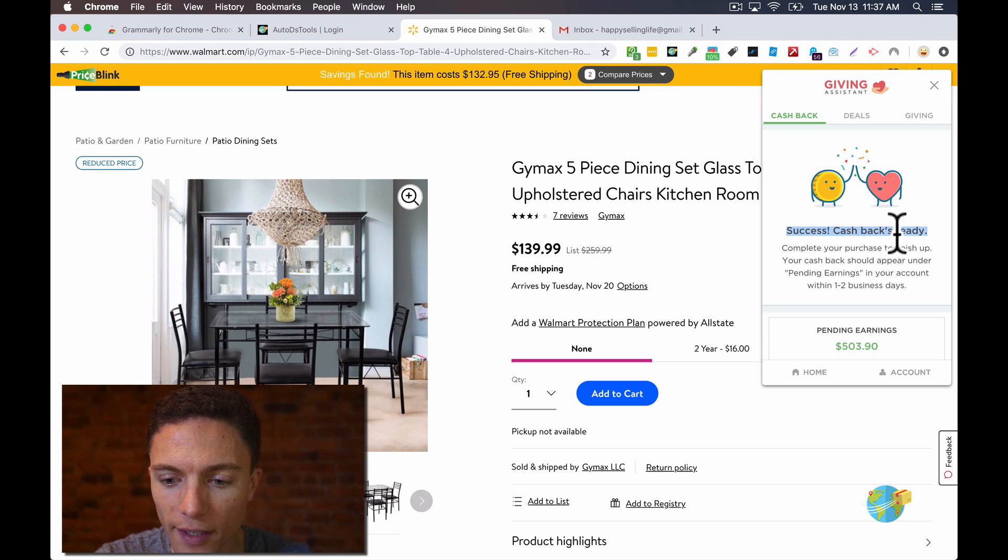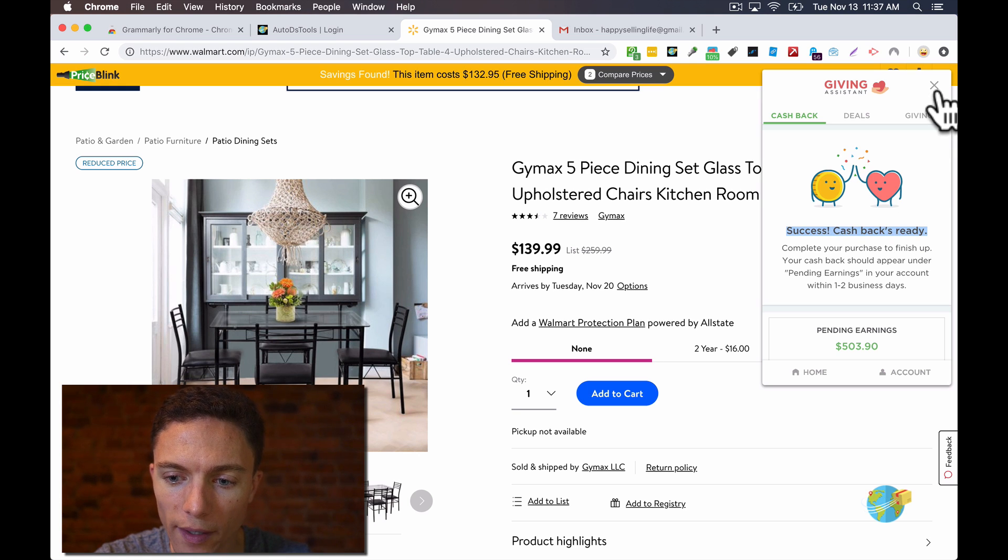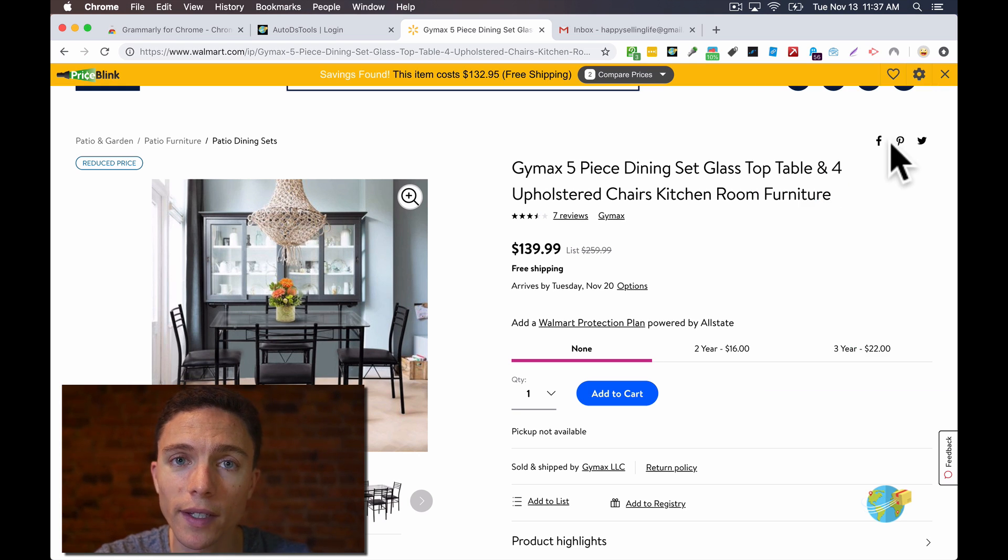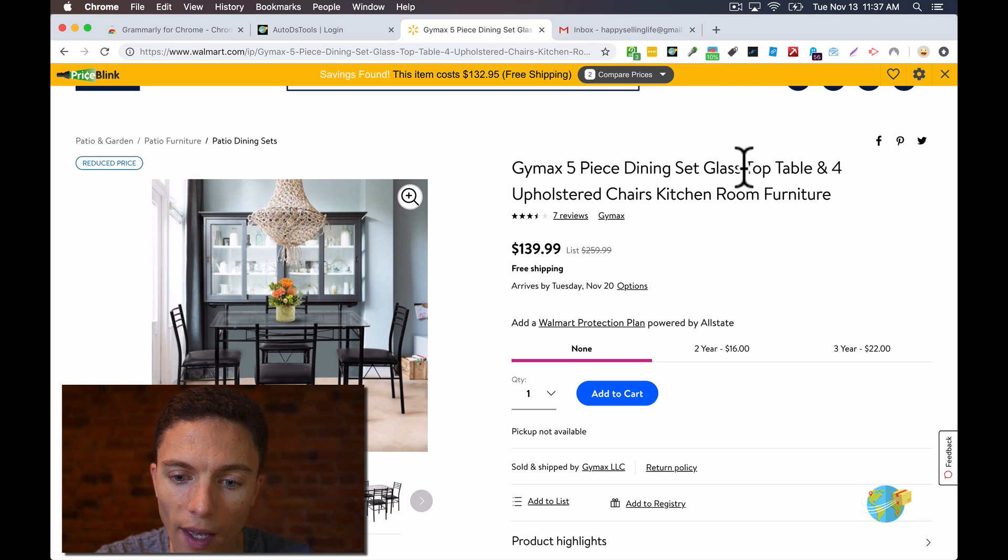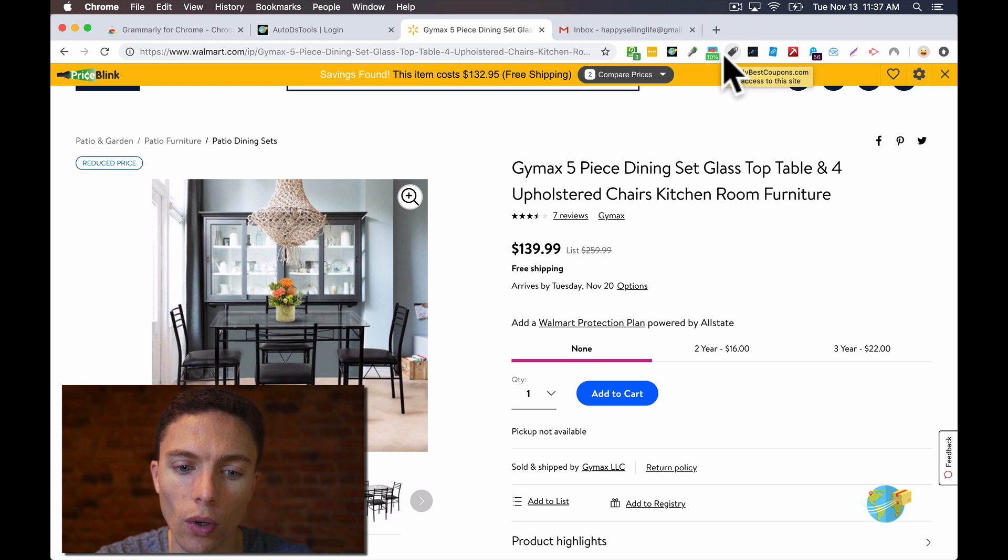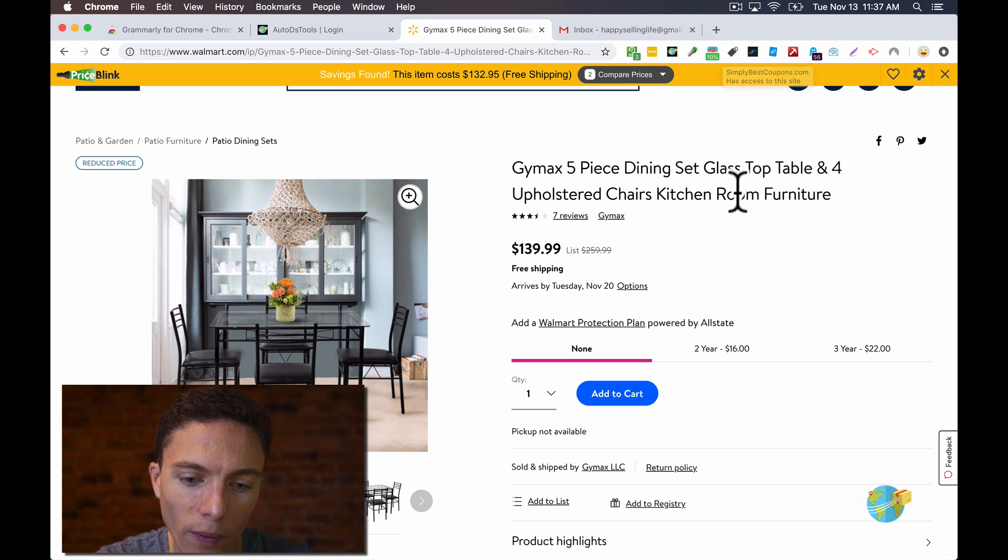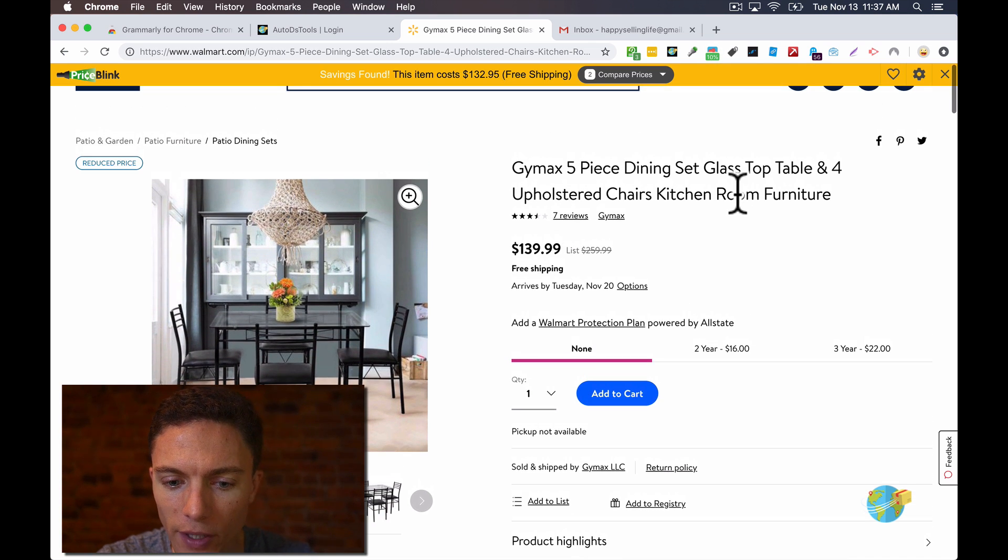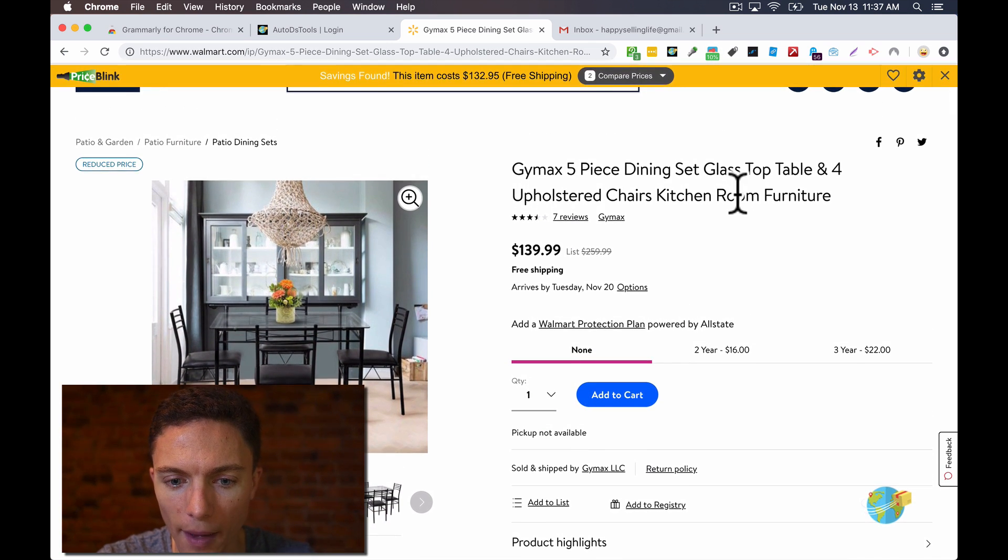Well, these Chrome extensions cut out a step for us. Because all we have to do is click here, click activate. And once it's done activating, it will tell you that you can go ahead, place your purchase, and you're going to get cashback for that website. So instead of going through the Giving Assistant website or the Simply Best Coupon website, I can just click that Chrome extension. And it does the same thing. So really powerful there as well because it saves you a lot of time.